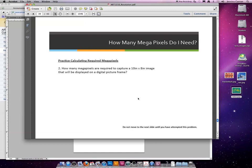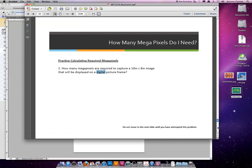This requires us to do a couple things. First, we have to decide what resolution a digital picture frame would be. A digital picture frame is a display device, it's digital, so the resolution will be 72.